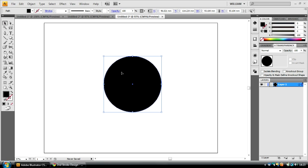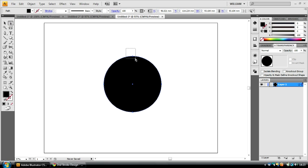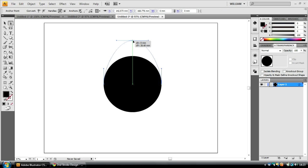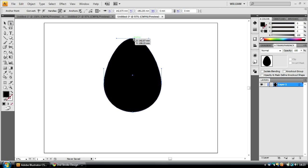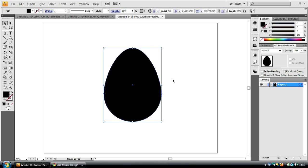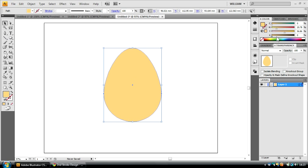Now, we don't want to create a sphere, we want to create an egg. So to do this, what I'm going to do is I'm going to hit the Direct Selection Tool, which is the white arrow in the toolbar there, and drag a selection box around this top anchor point here. Then I'm just going to click, hold, and drag this up. I'm going to hold Shift to make sure that it goes up in a straight line. As you can see, we have our basic egg shape. I'm just going to change this to that color.